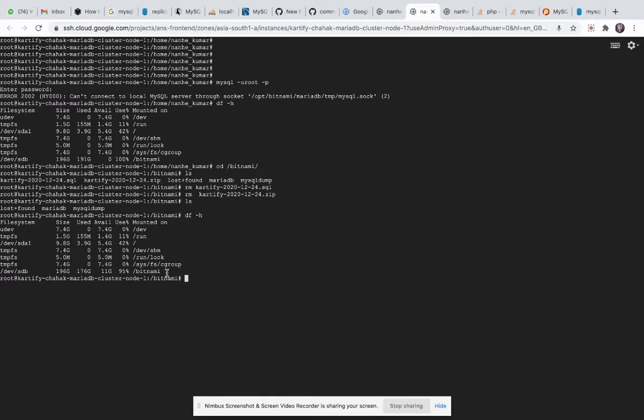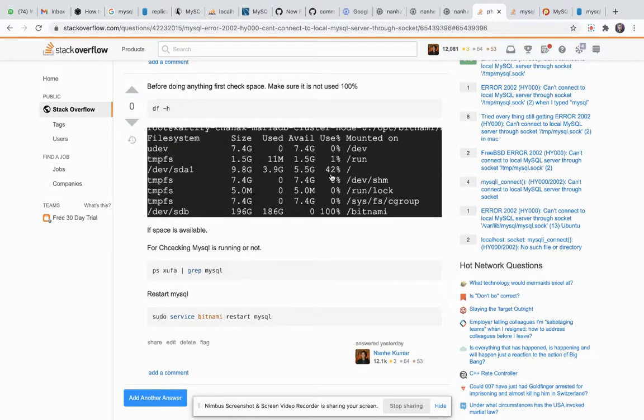11 GB is available. Okay, first I will check if MySQL is running or not.